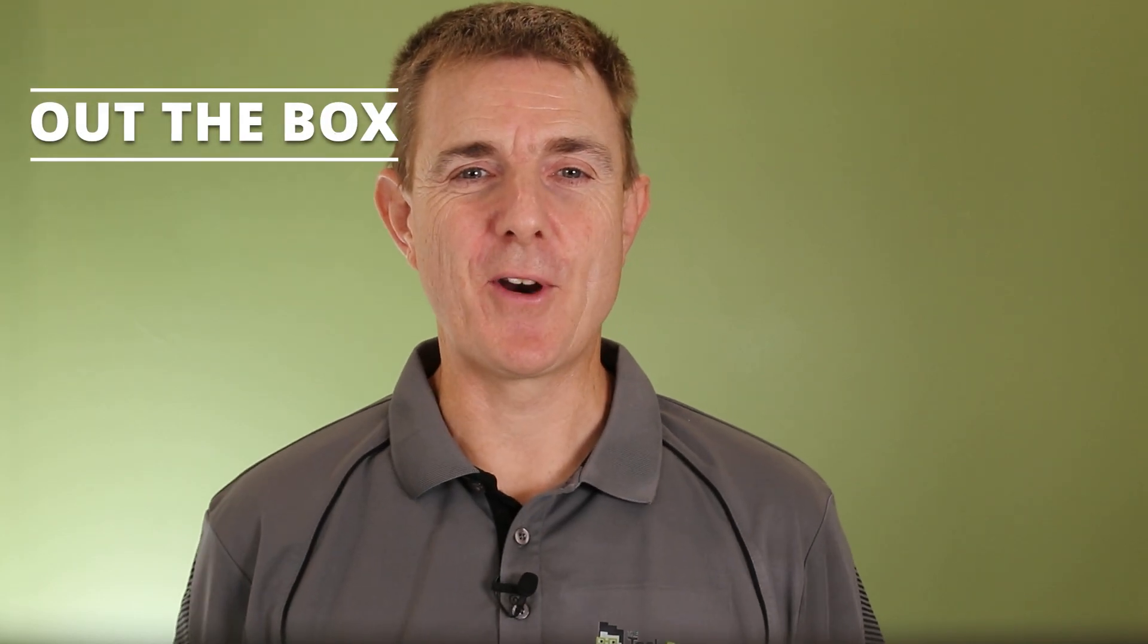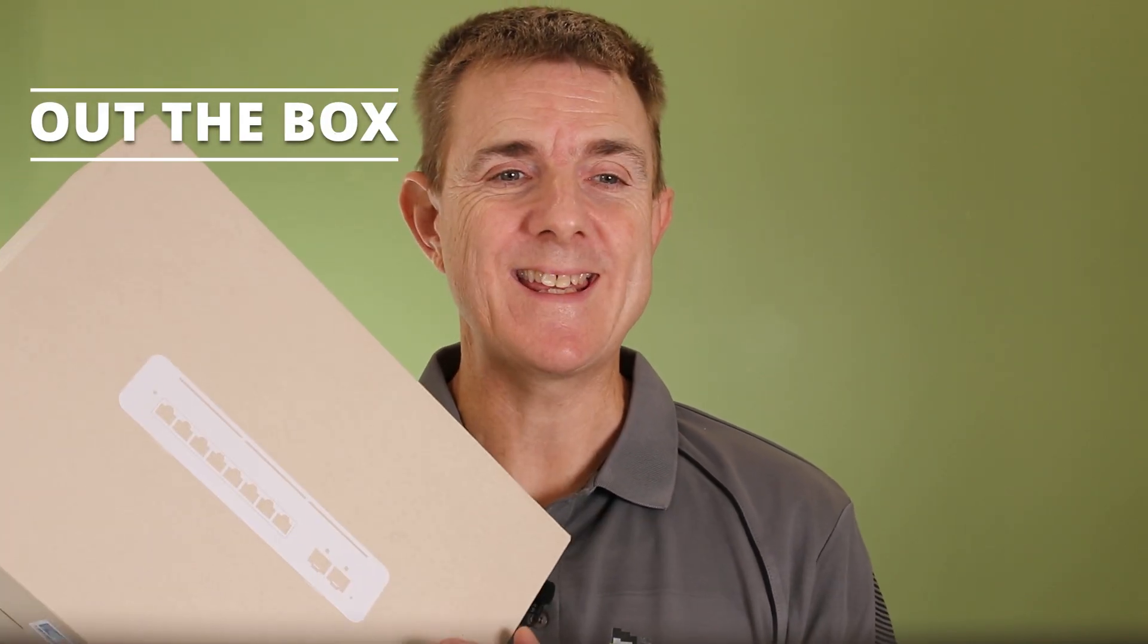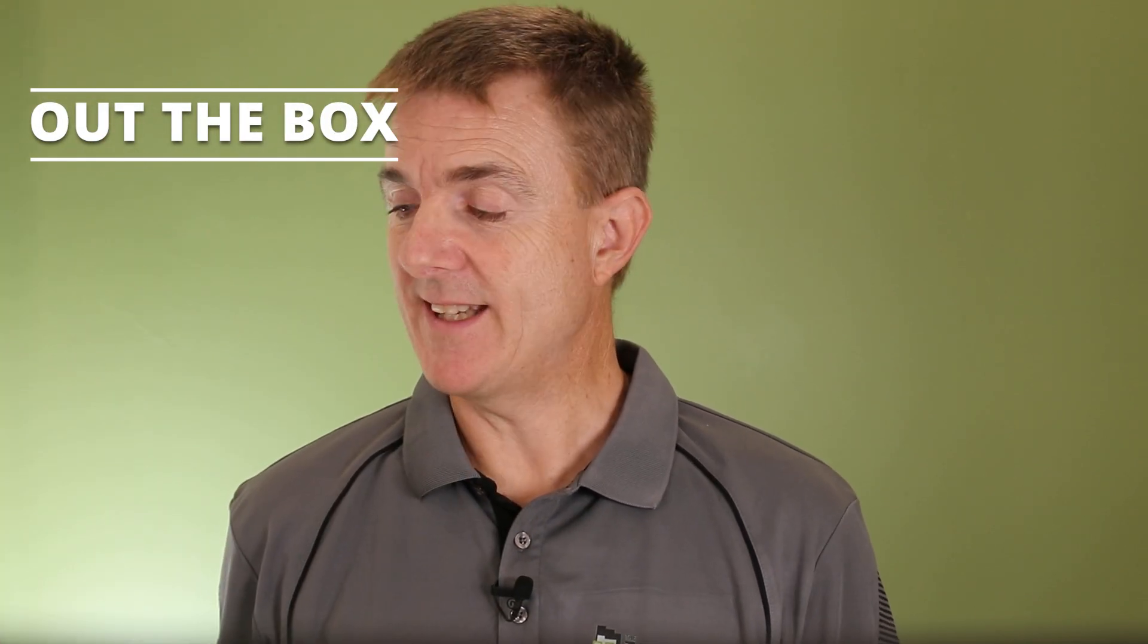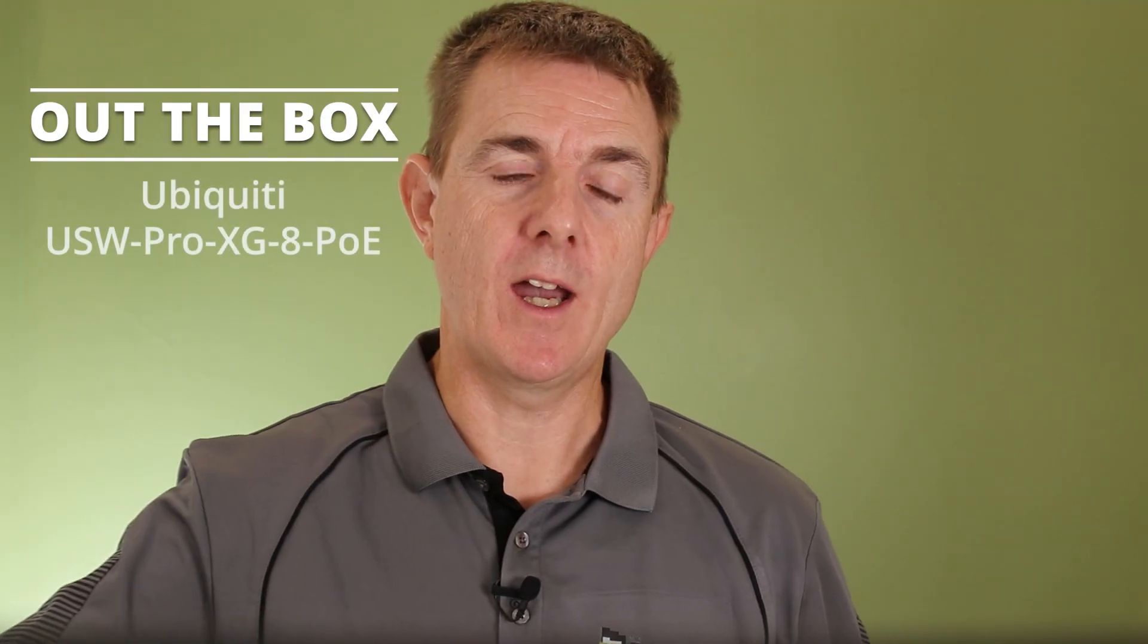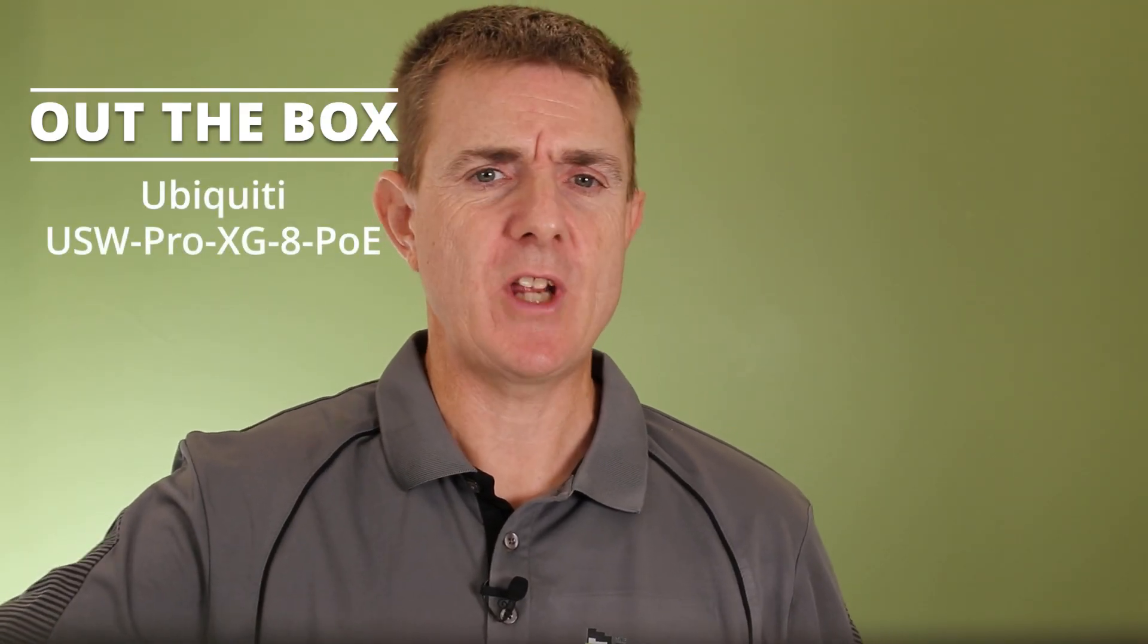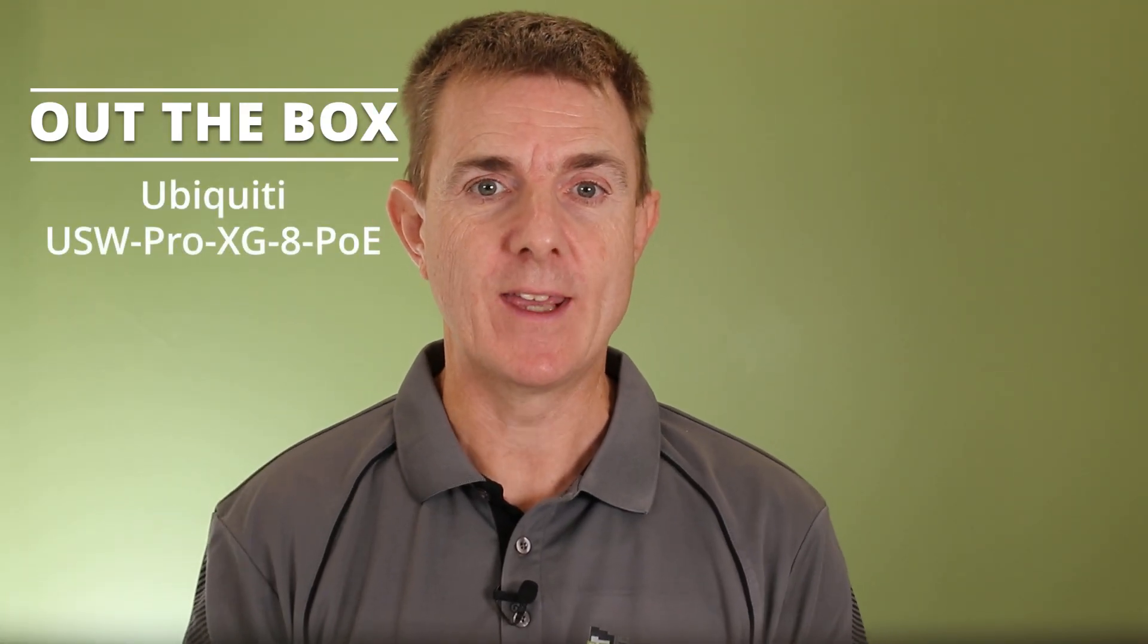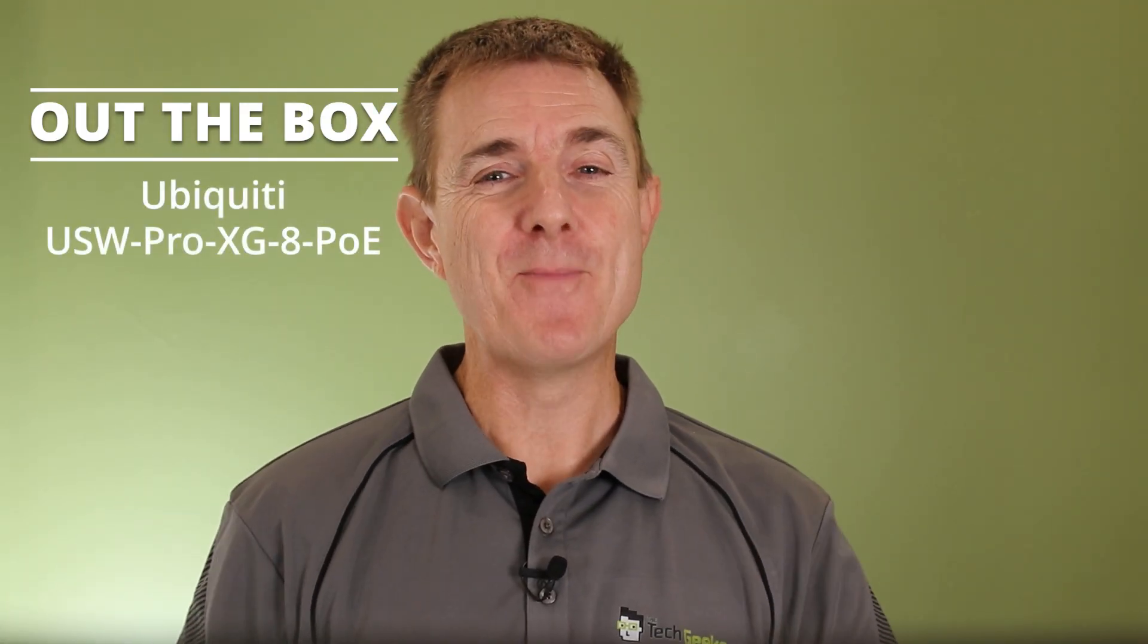Hi and welcome to this edition of Out the Box. My name is Paul. Today we're going to have a look at what is in this box. This is the Ubiquiti USW-Pro-XG-8-POE. Quite a mouthful.